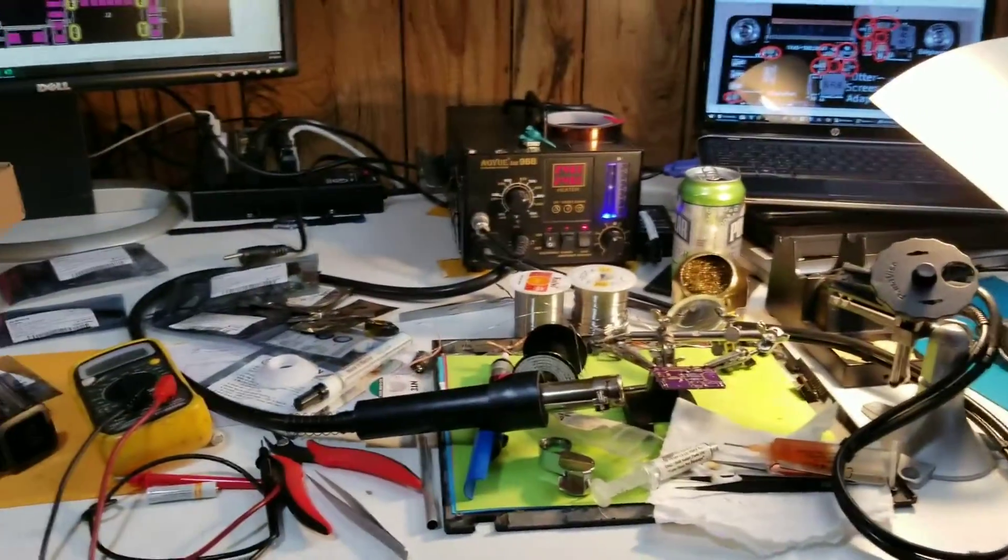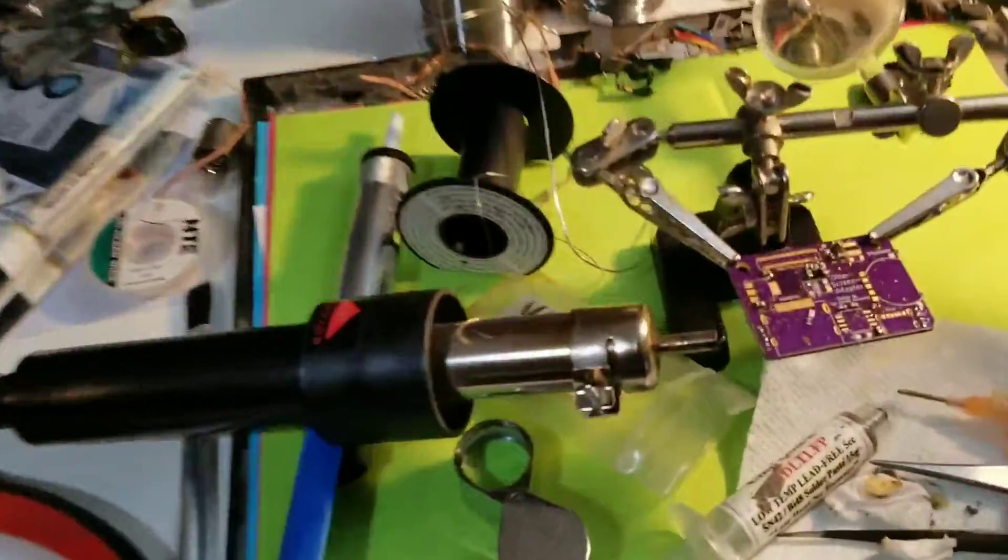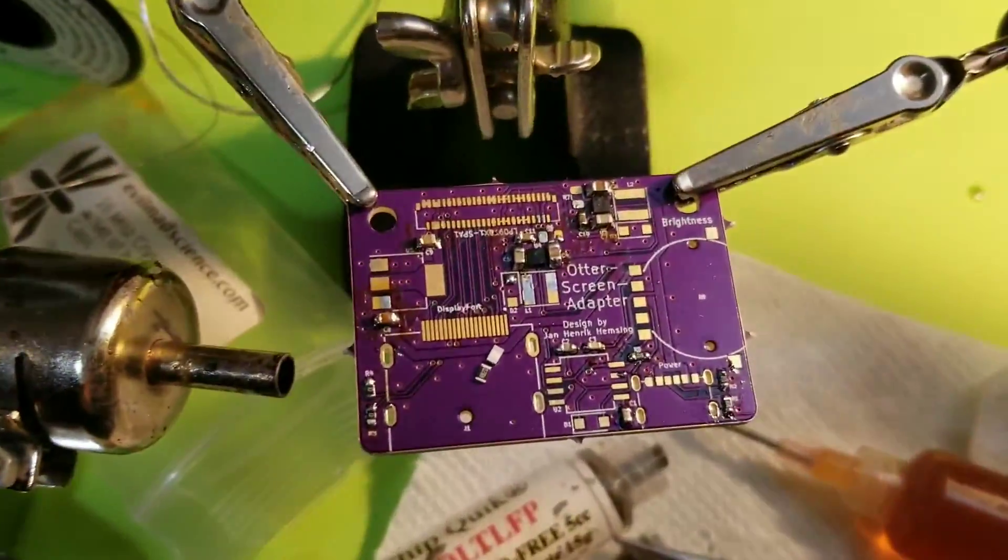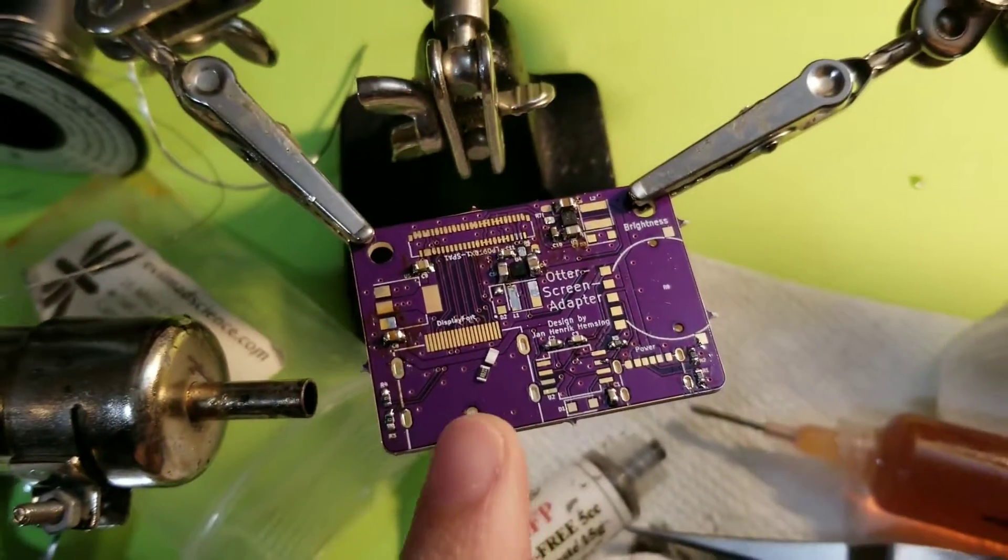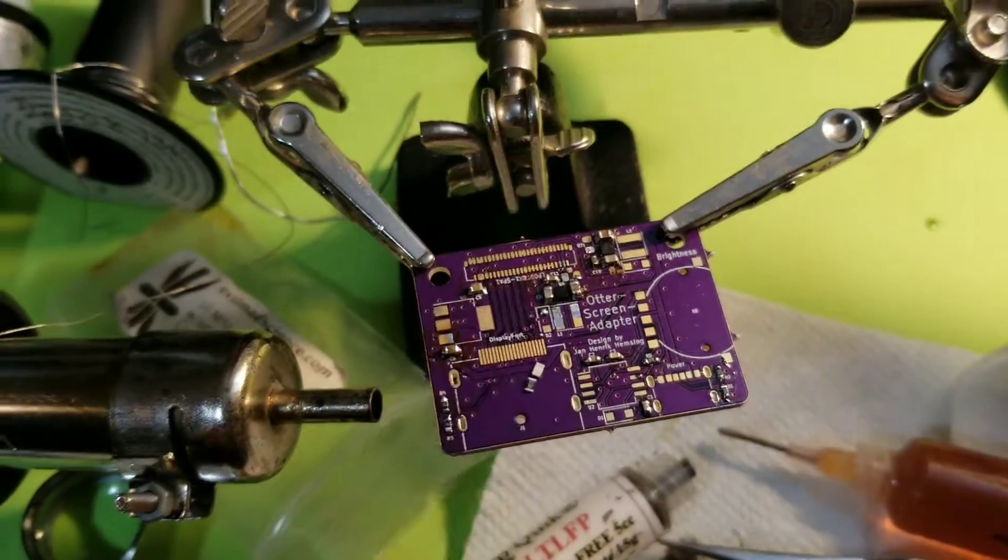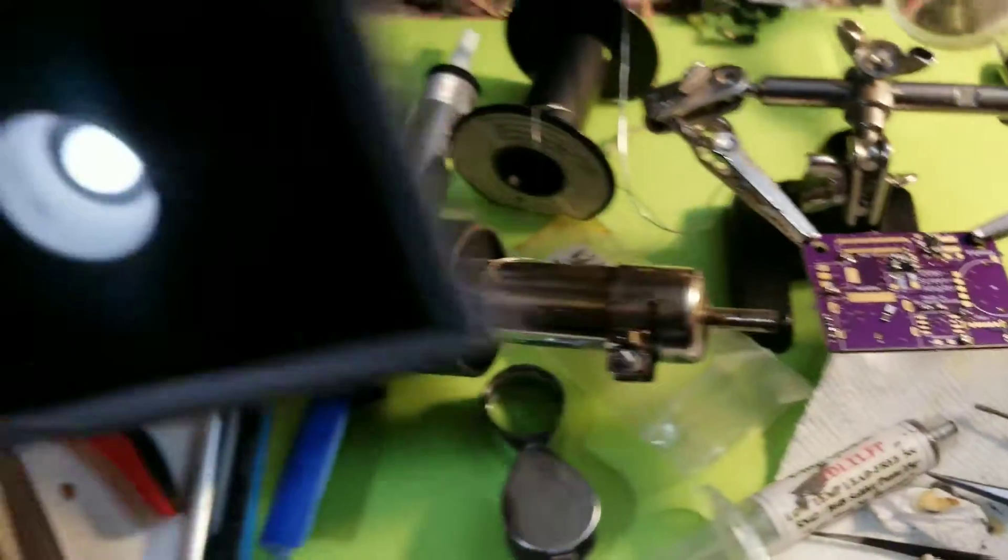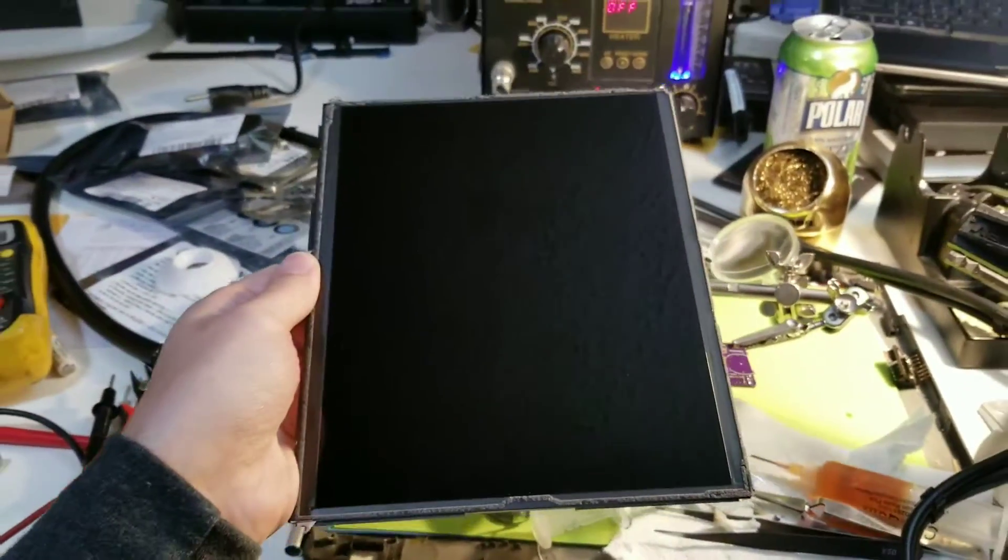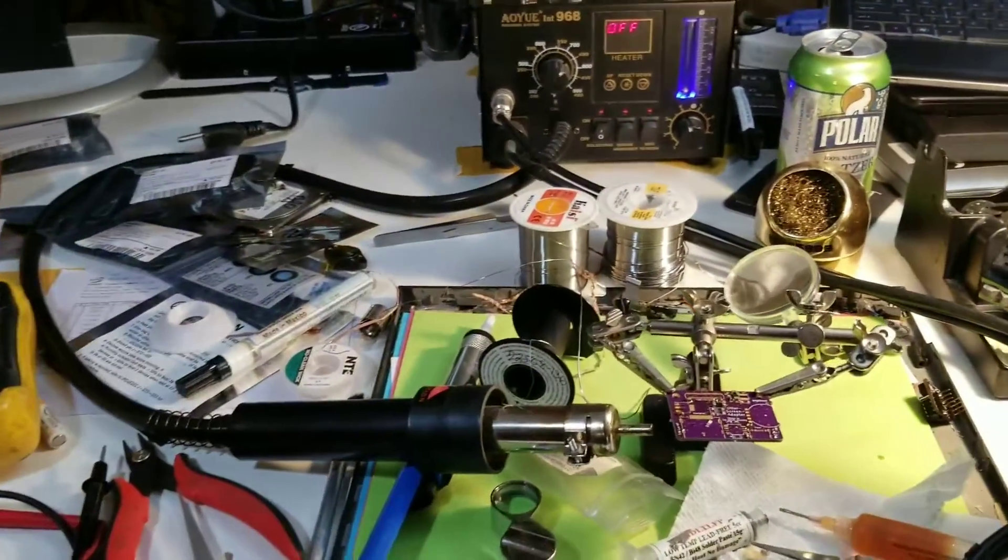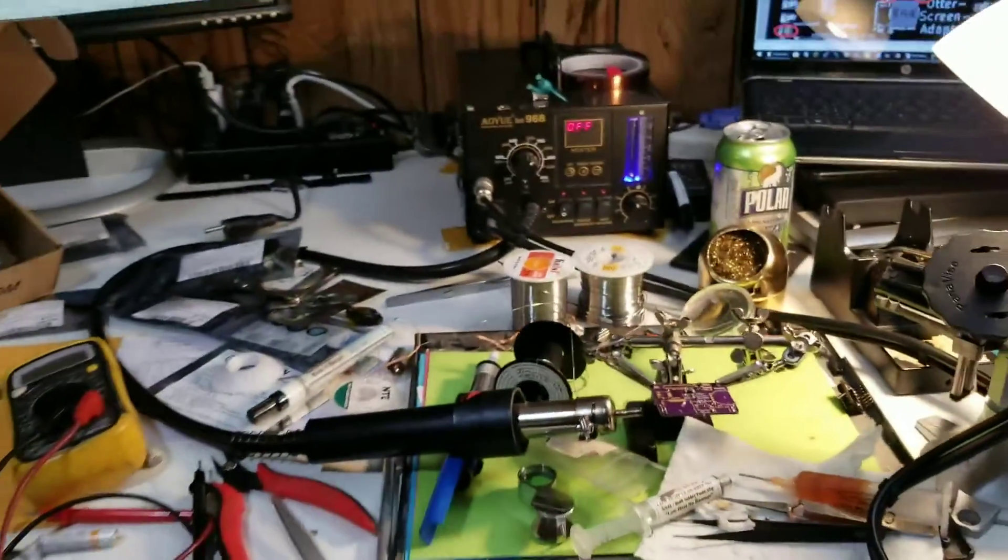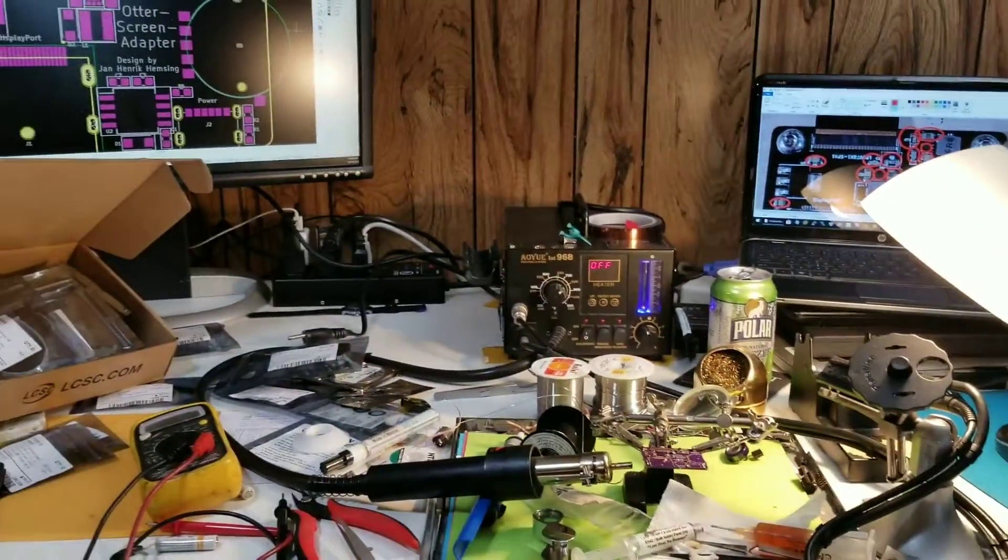I'm working on the Otter screen adapter, which allows for a DisplayPort connector to talk to an iPad 3 or iPad 4 LCD panel. And I just wanted to go through my assembly process.